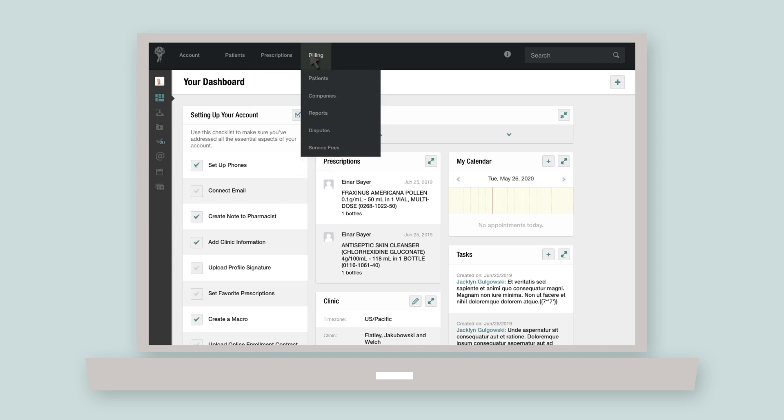The billing tab is where you manage the monetary flow inside atlas. It lets you view billing from both an individual patient and a company standpoint and will give you an overview of your clinic's financial reports, disputes, and fees.